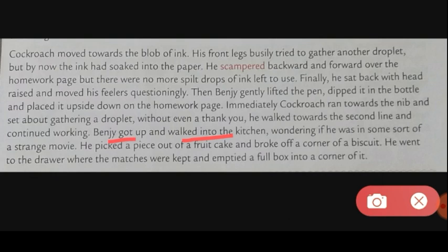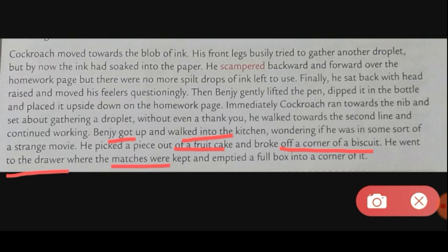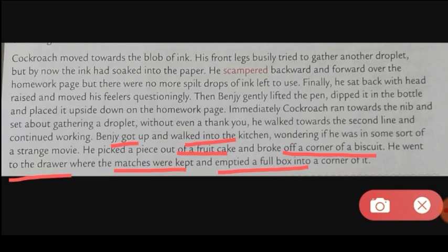He went to the kitchen to get some food. He picked a piece out of a fruit cake, and broke off a corner of a biscuit. Then he went to the drawer where matches were kept, and emptied a full box into a corner of it — keeping the empty matchbox for another purpose.